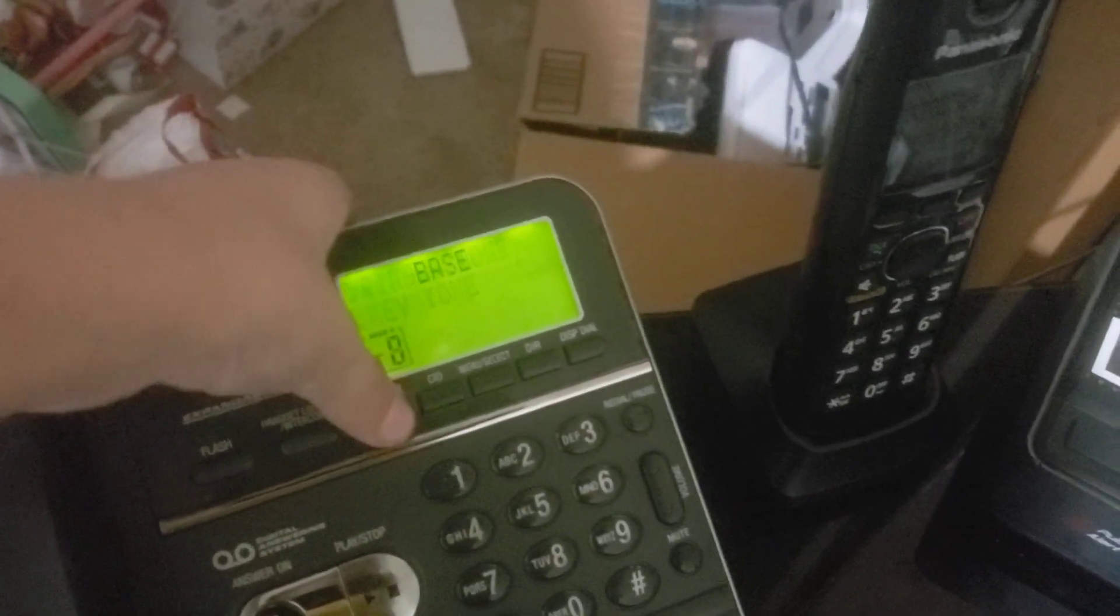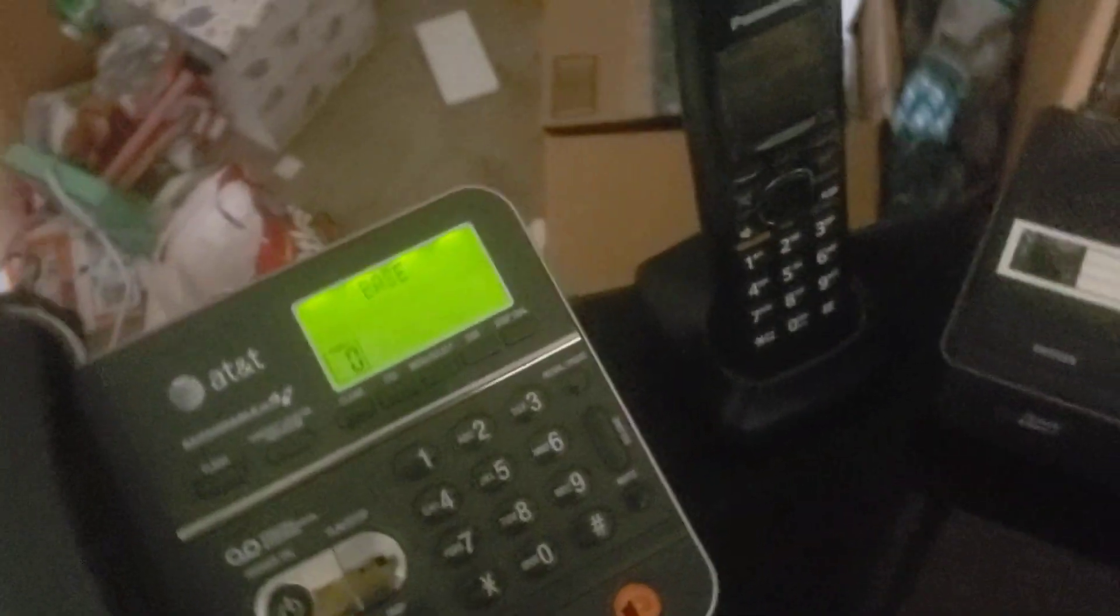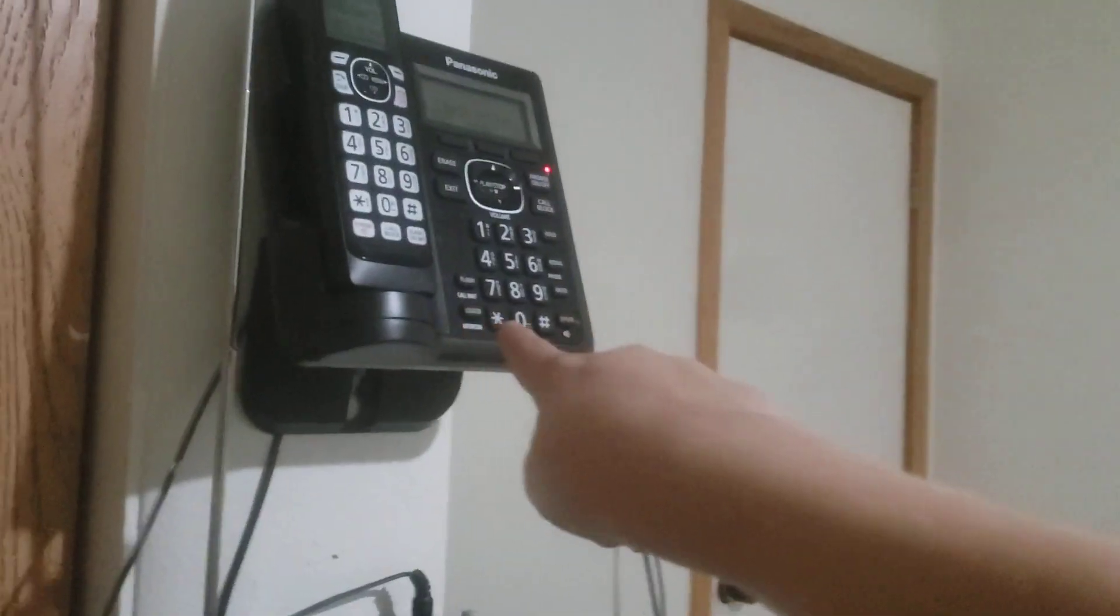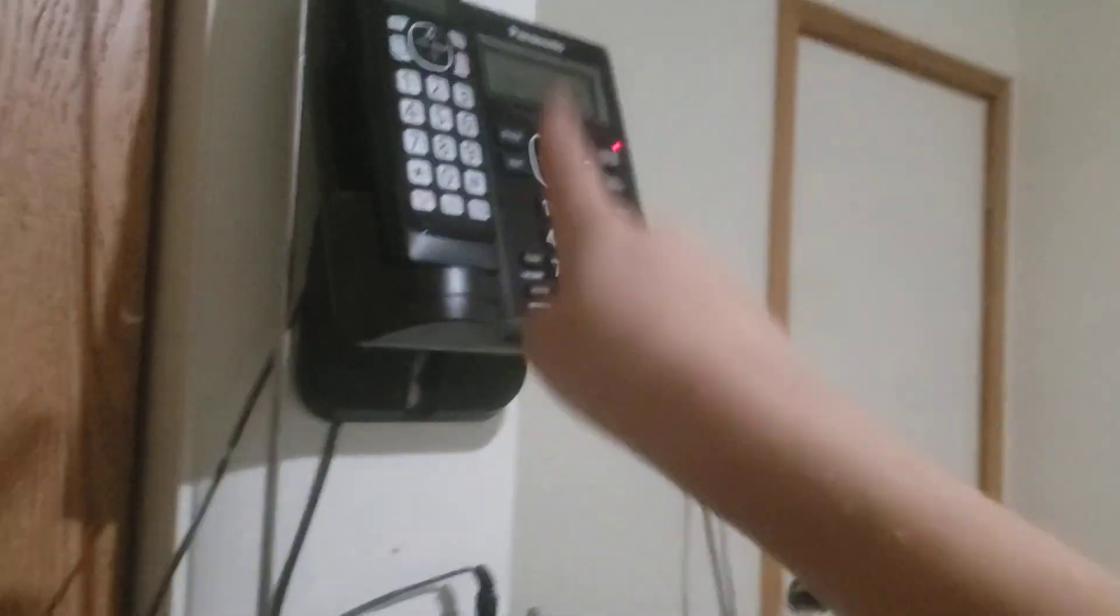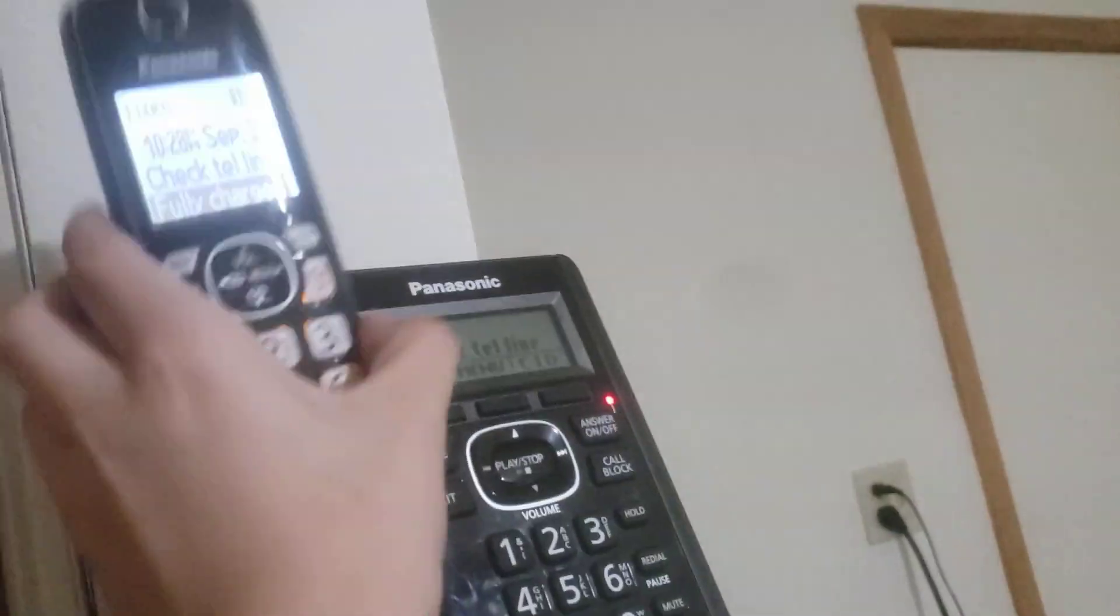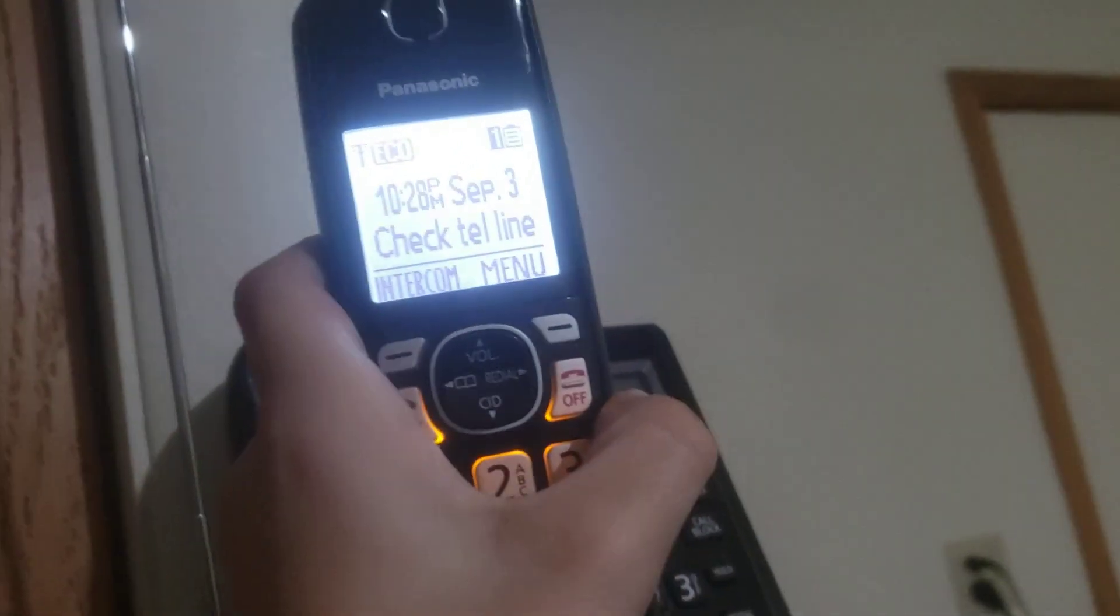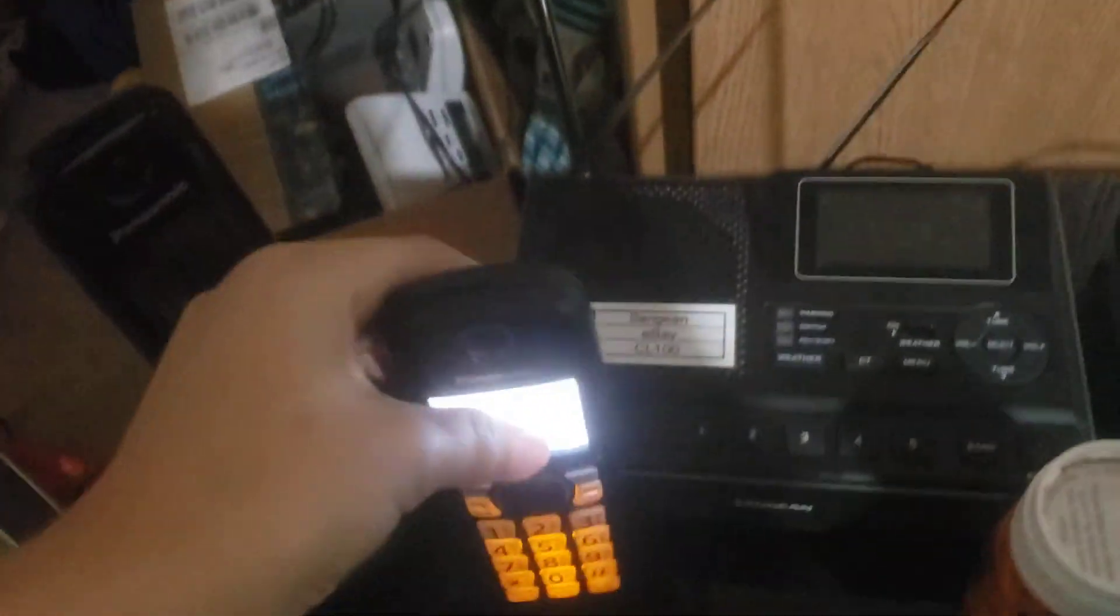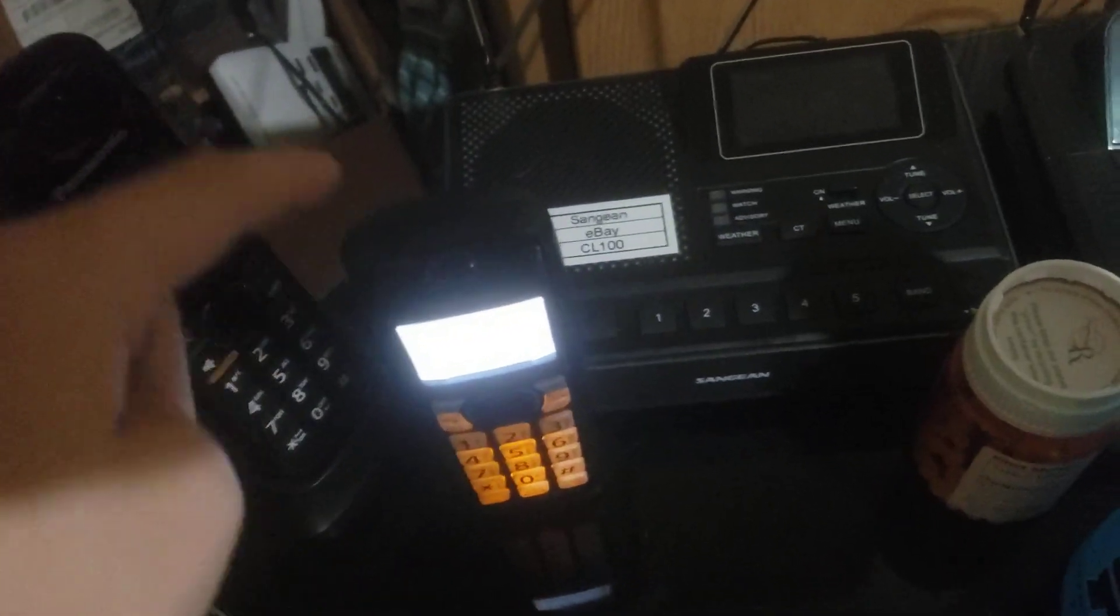Here we have the TGA 660 handset compared to the TGF 540, because it's the only Panasonic I have along with his other handsets. The TGA 660 has a brother, the TGF 540.